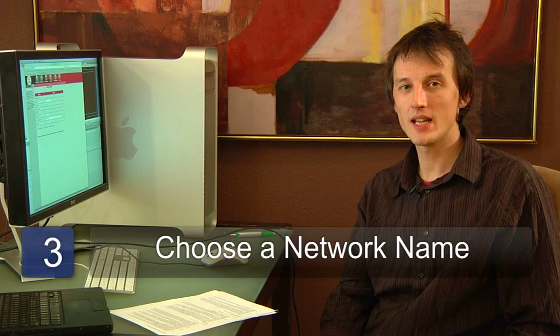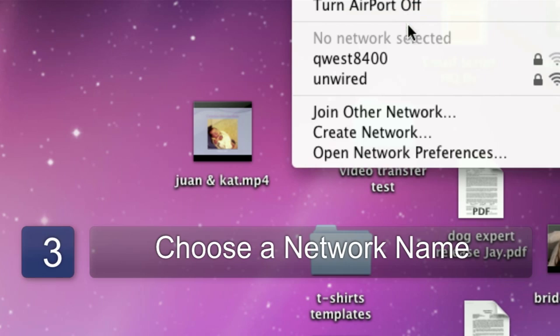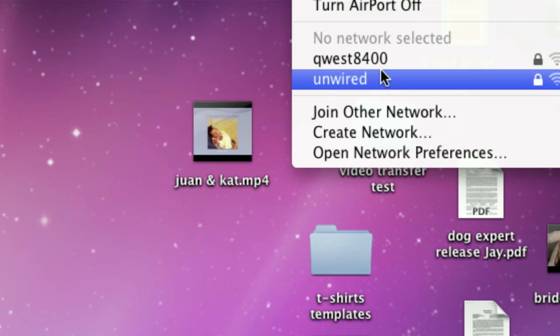The third step is to choose an SSID, or network name, for your network. You can call it 'wireless' or 'unwired', or if your name is Jones, for example, call it 'Jones'.